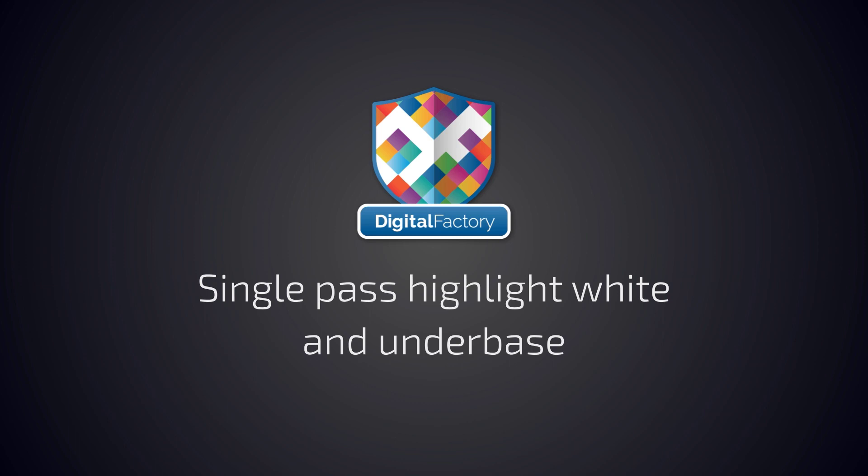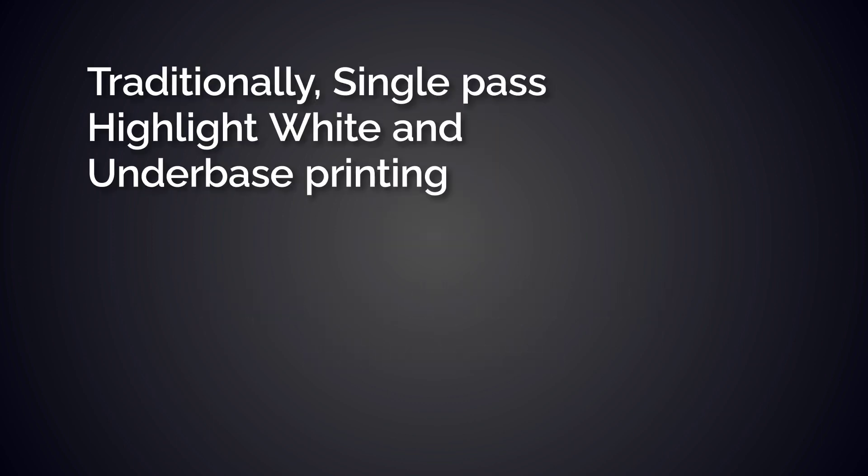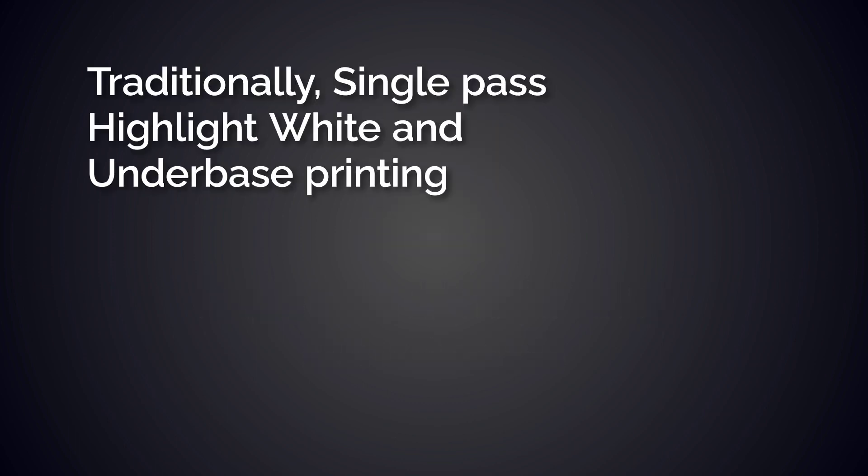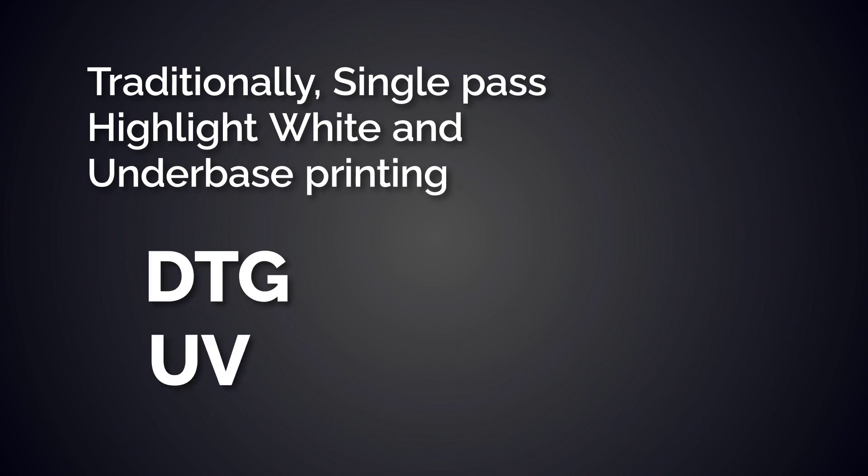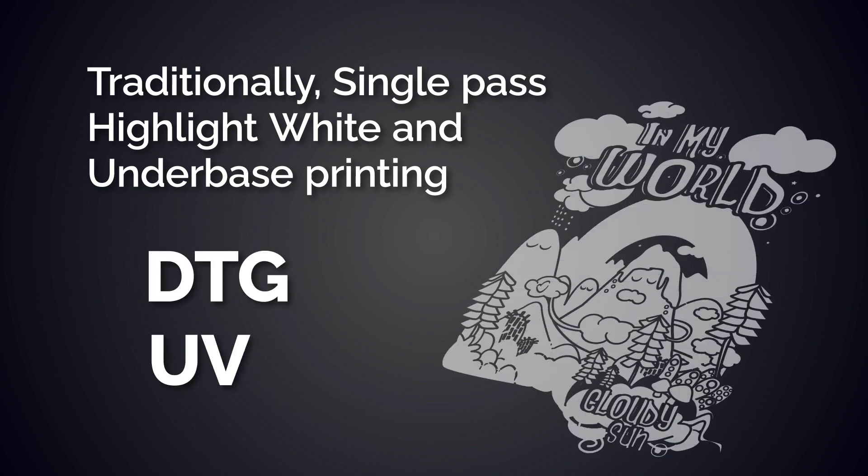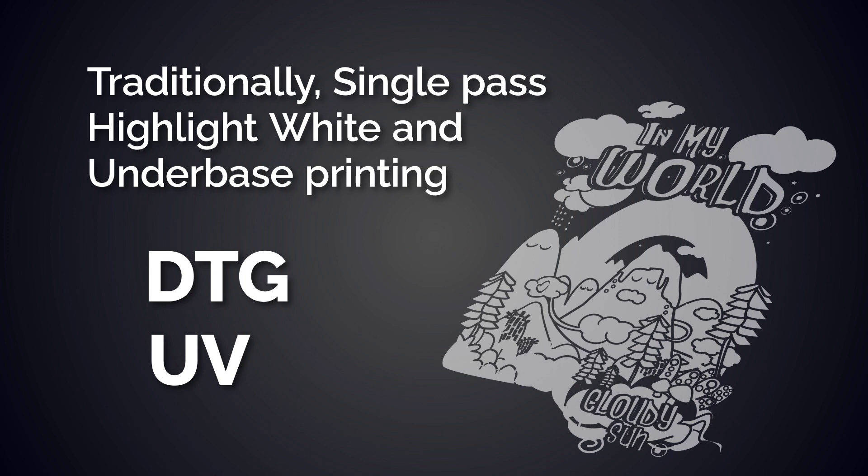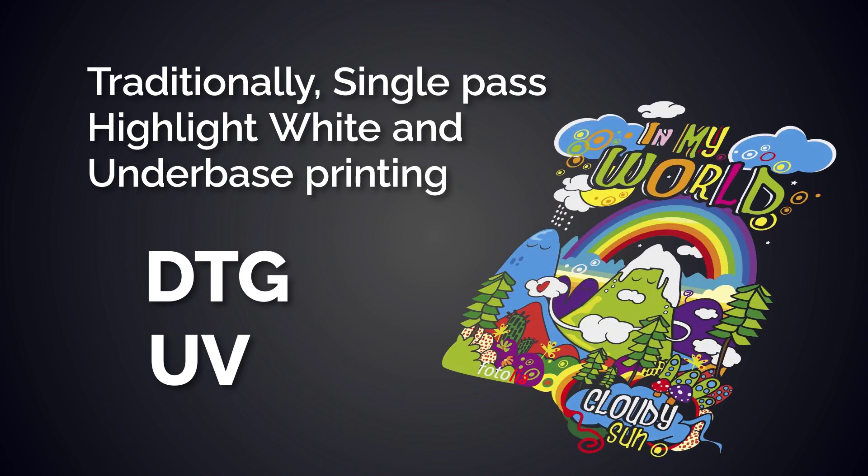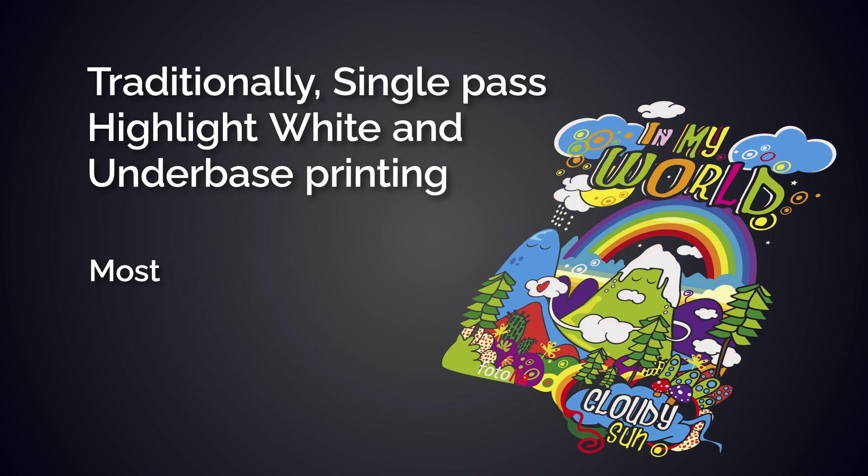Traditionally, underbase and highlight white printing is often used with DTG and UV printers using layers. On most printers, you first print the underbase layer with white, then you rewind the printer and print the colors. With highlight white, highlight white prints only on white pixels and helps boost the white.